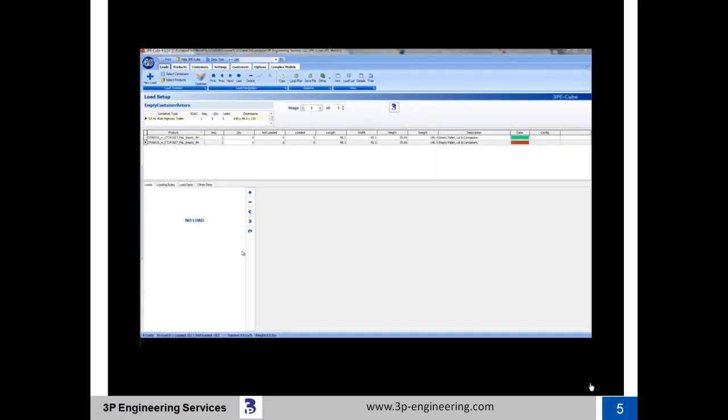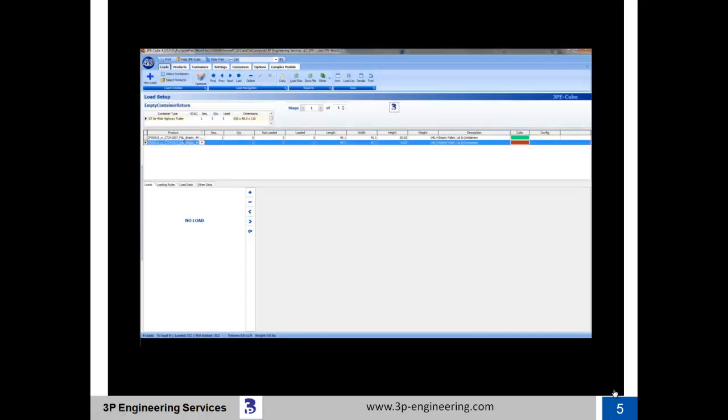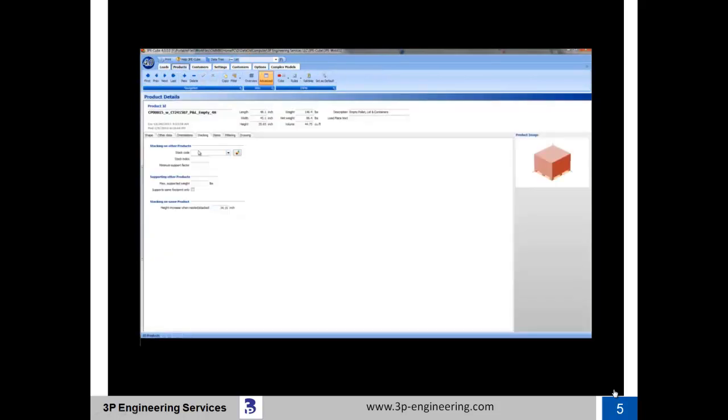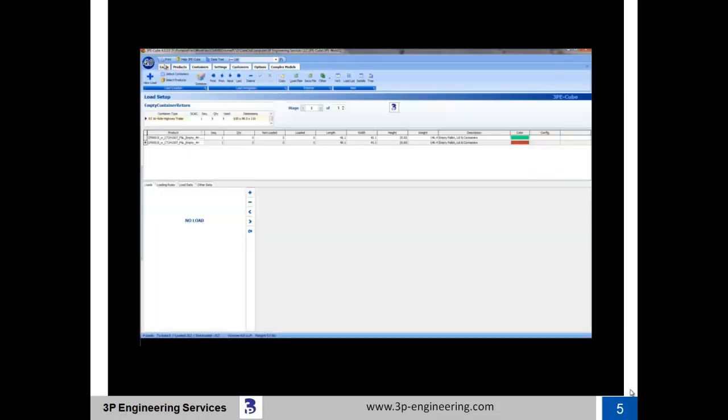To demonstrate the impact of 3P eQube's stack nest capability, we have selected two different unit loads to be optimized inside 53-foot highway trailers. The two unit loads are identical with one exception. The brown colored unit load has the stack nest feature set at 1.5-inch of nest. The green colored unit load has no stack nest feature identified.